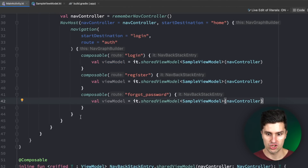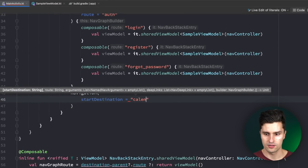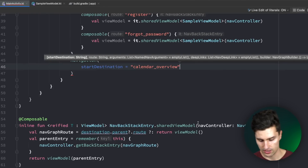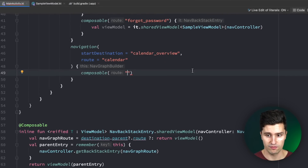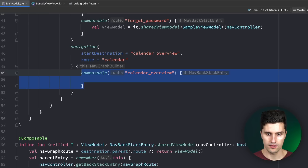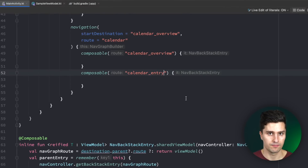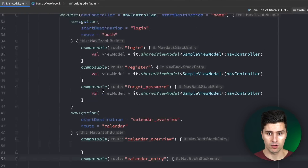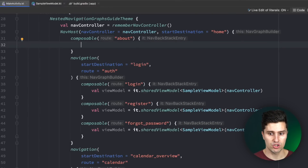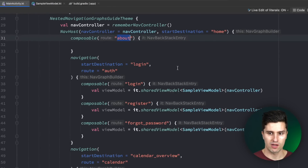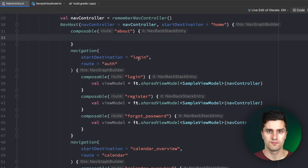In the same way we can create more nested navigation graphs. For example, a calendar navigation() graph with a start destination of CalendarOverview and a route of "calendar". Inside we have composable blocks for CalendarOverview and CalendarEntry for more detailed information. There may still be use cases for a screen outside of a subgraph — for example an About screen reachable from any feature. In that case you can just put it inside the main graph and you'll still be able to navigate to it.